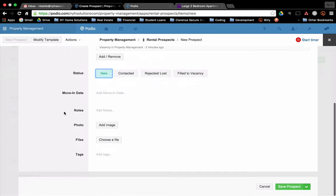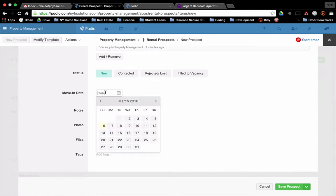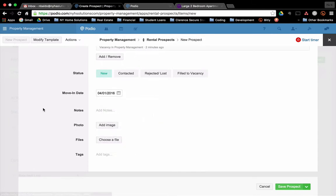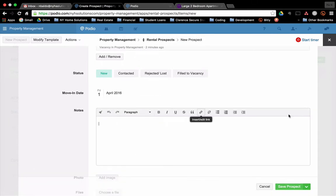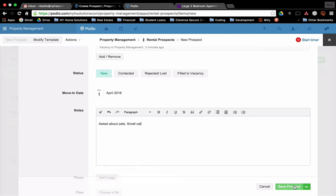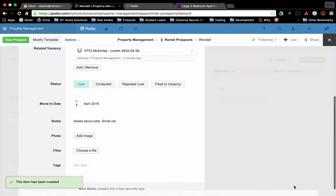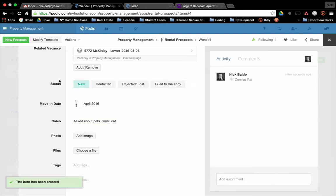It's new. We would put potentially, they said that they're able to move in right on the first. That's great. Any notes? Asked about pets. Small cat. So save prospect. So I have that prospect in there.